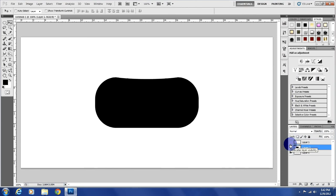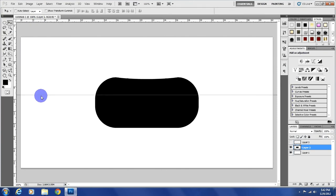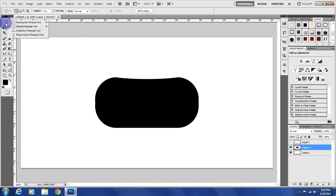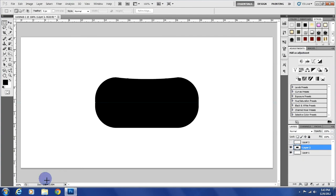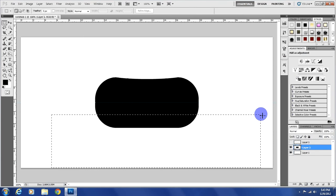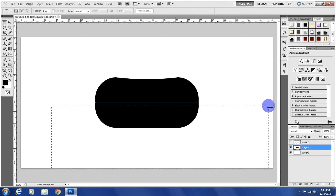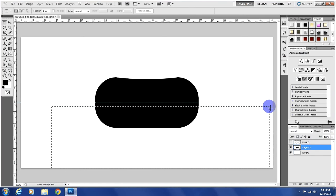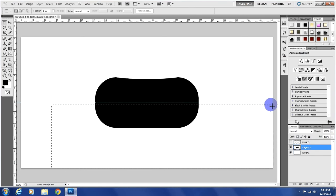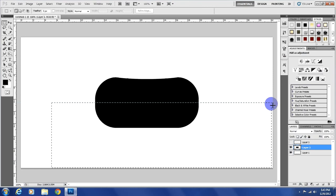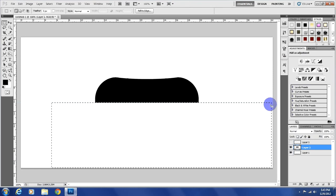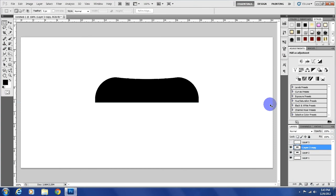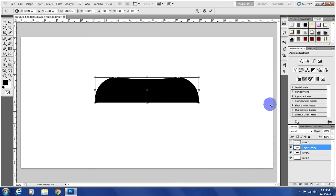I'm going to drag a ruler to the center so that way I can tell where the actual center is and my selection will snap to it. See that? And then just delete it. Now control J to duplicate that layer and we need to flip it.